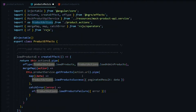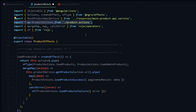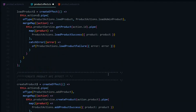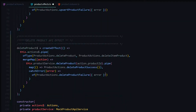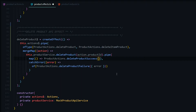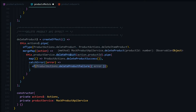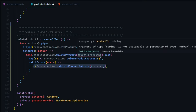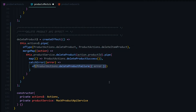We're already bringing in our service and actions within the constructor and importing them at the top. If we're successful at deleting a product, we pass back the delete product success action — no payload needed. For failures, we handle those as well. There's an error here because this method expects a number and we're passing in a string, so let's fix that.